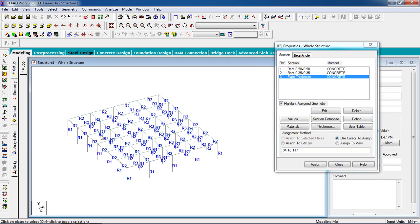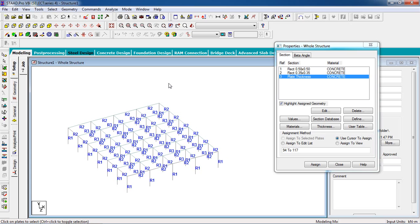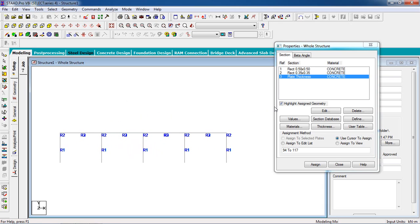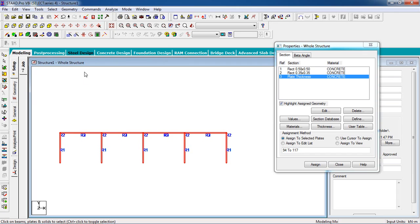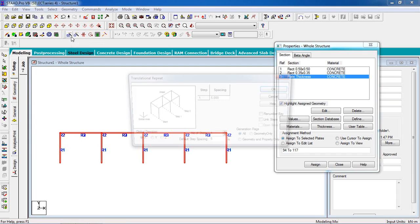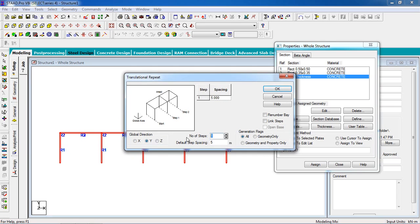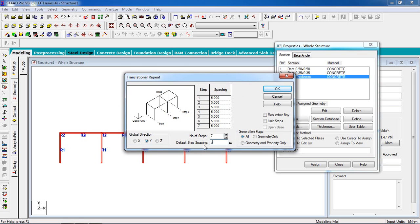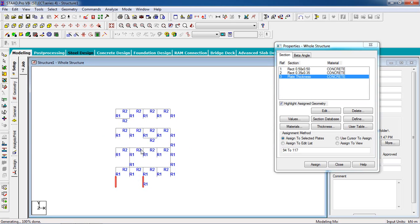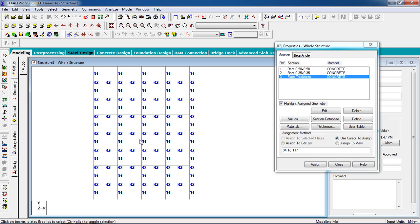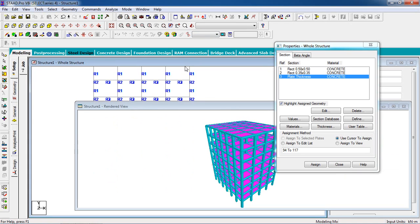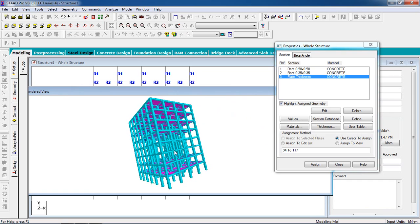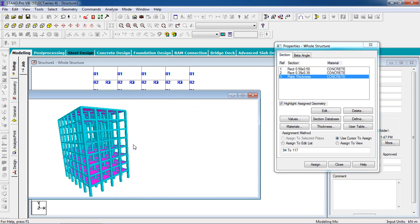Now we are going to copy the property in Y direction. It will be a six-seven story building, so we are going to copy it in seven stories. Go to Geometry, select all the properties. Now go to front view, select the property. Now we are going to copy by translational repeat in Y axis. There will be seven stories, spacing will be 3 meters, and click on okay. As you can see, all the properties we given in one floor has been copied in the seven floors.